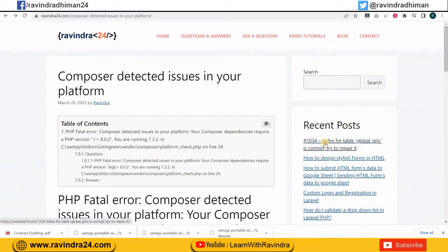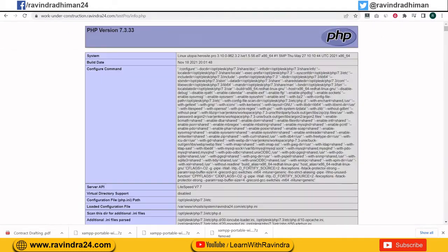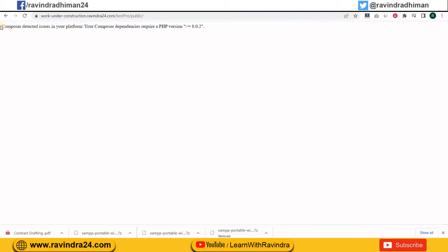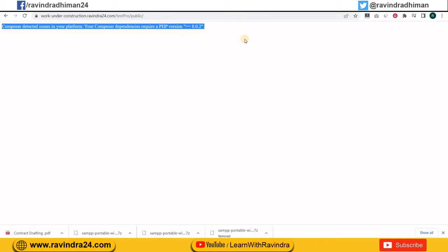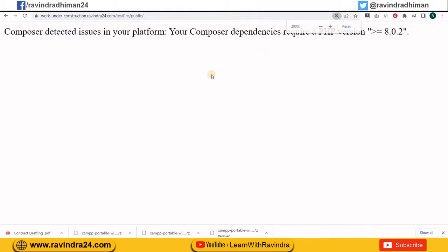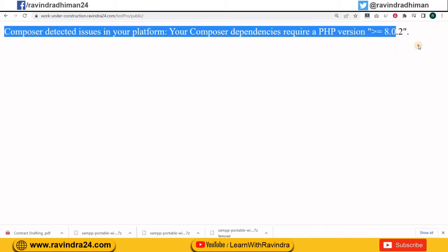Hello everyone, my name is Ravindra. Today I will tell you how we can resolve this kind of error. Let me zoom in — this is the error which usually comes in Laravel. If you know Laravel, then usually everybody faces this kind of problem, so today I'm going to tell you how we can resolve this issue.